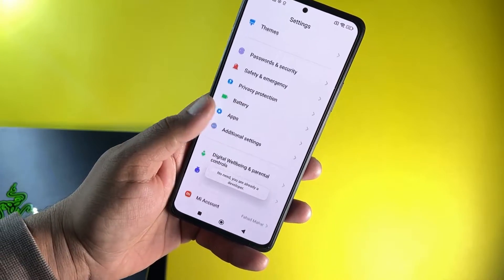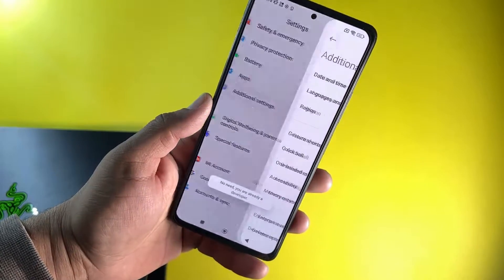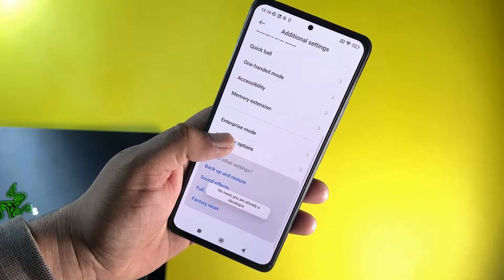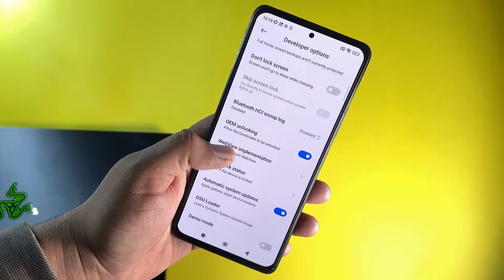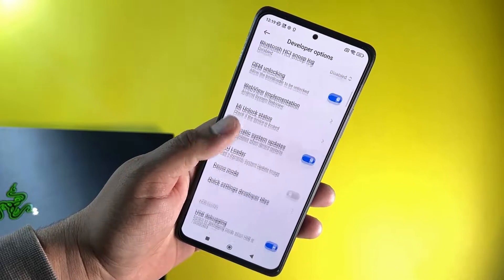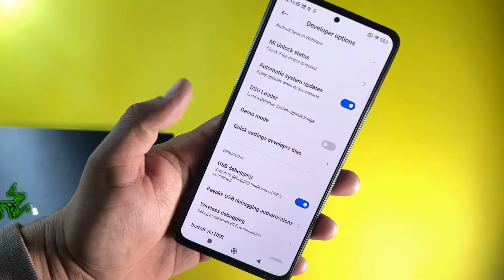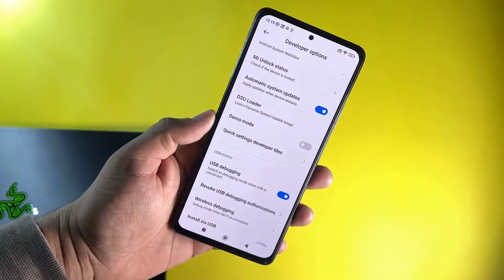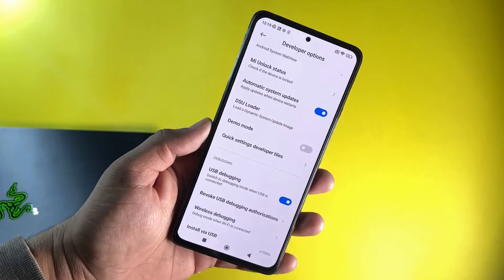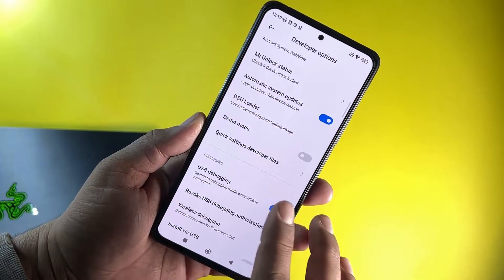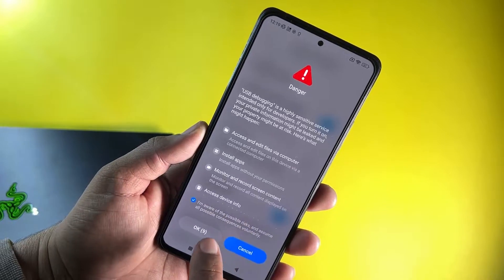Go back, go to Additional Settings, and then go into the Developer Options. Make sure the OEM unlocking and USB debugging is turned on. If these options are not enabled, then you have to enable them by yourself.